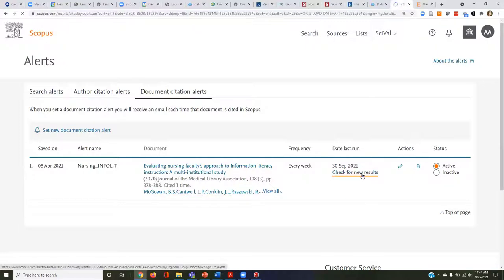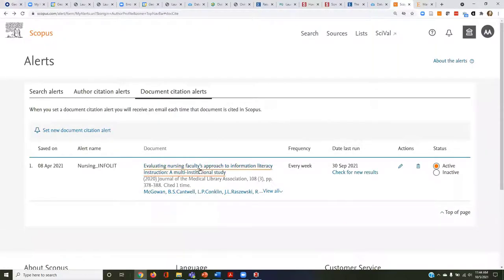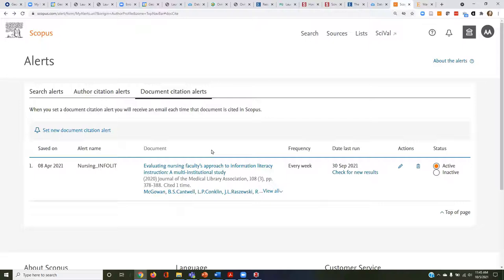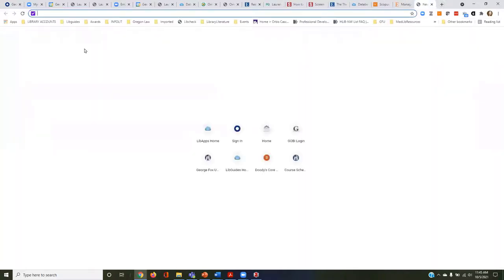I'll click on the document alert, go to my alerts page — the bell — and I have my setup. I also have author citation alerts set up. I have her work — 'Evaluating Nursing Faculty's Approach to Information Literacy Instruction' — and I have that citation alert ready to go. I can check for new results. These results will come to my inbox. This is key: if you have a cornerstone piece of scholarship in your current research — even your own — you can follow it so new citations end up in your inbox.